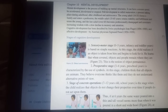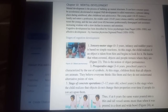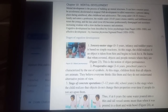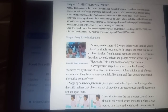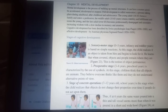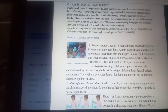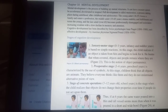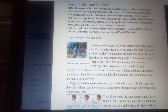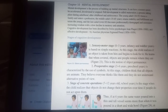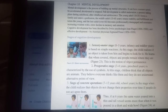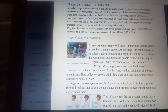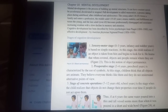The stages of cognitive development are the following. The first stage is the sensory-motor stage, between birth and 3 years of age — infancy and toddler years. It's based on simple reactions. At this stage, the child realizes if an object is taken from him and begins to look for it. He learns that when covered, objects and people remain where they are. This is the notion of object permanence.